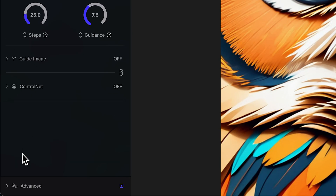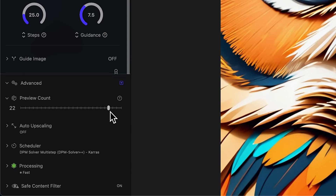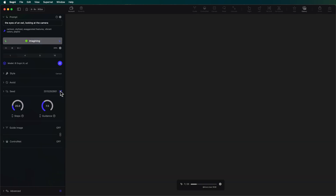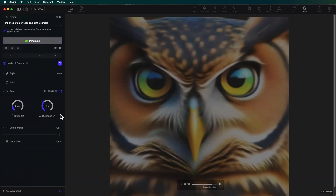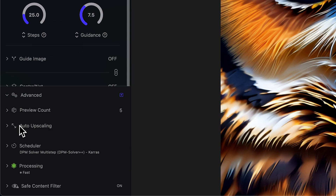Let's go down to our advanced settings. At the top, we have our preview count — right now this is showing five, which means it's going to show me five images as it's generating. You can turn this up as high as you want, but getting more previews during the generation process means more computation, which will slow down your generations a bit. I find five works out pretty well. Next, we have our auto upscaling — if you want to upscale your images to a larger size automatically every time, you can select that here. I'll show you the upscaler in a bit.